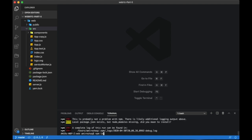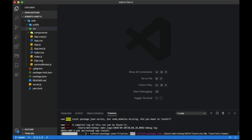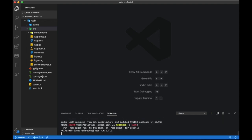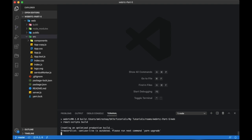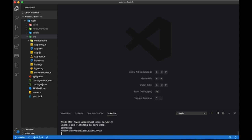Run npm install to install node modules, then npm run build to build our application. Let's start our server and test the application as is.